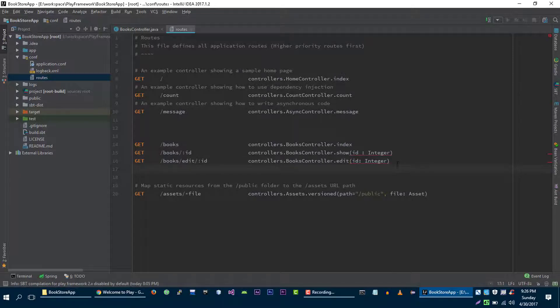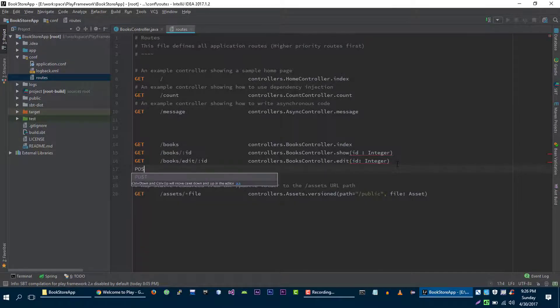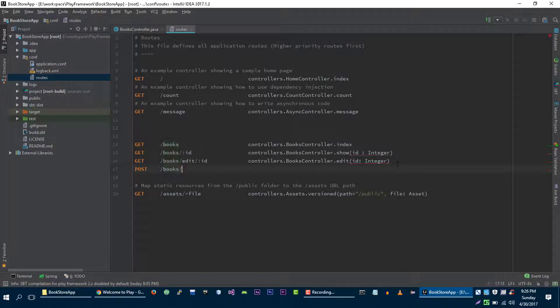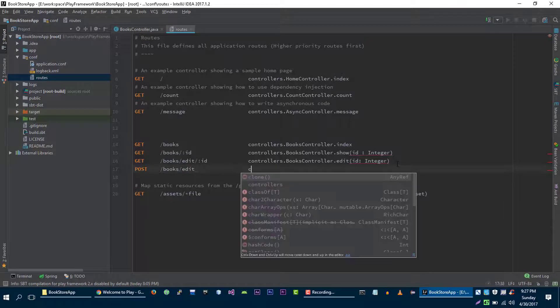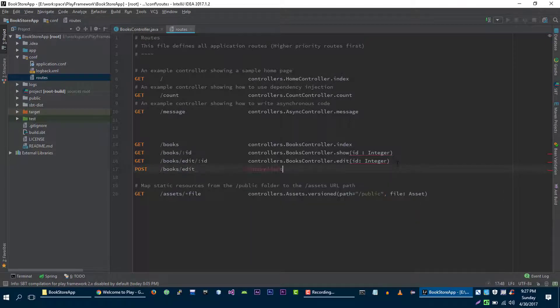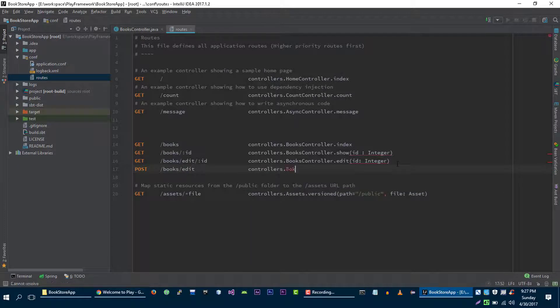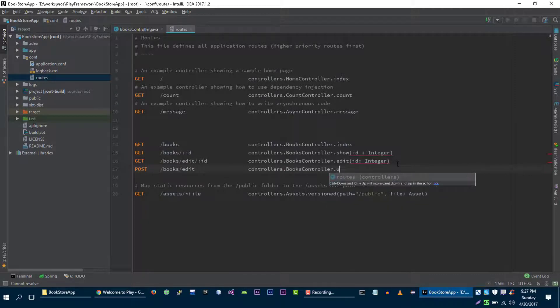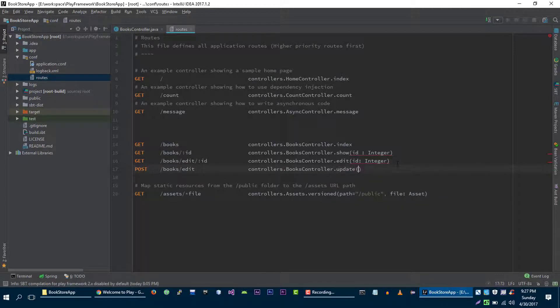When user makes POST request to slash books slash edit, then we will load update method on our books controller.